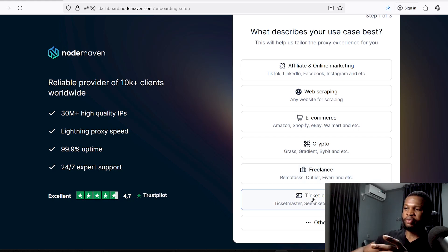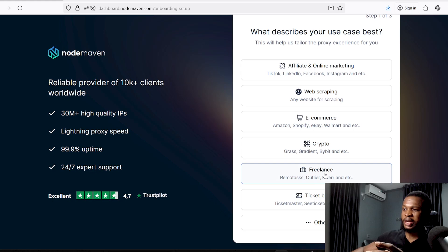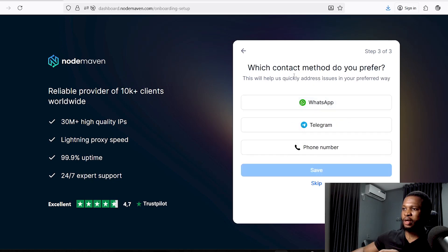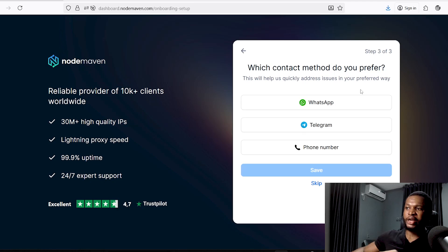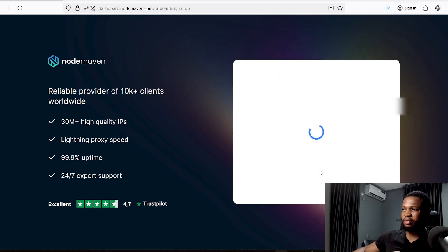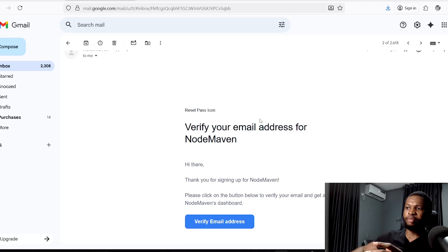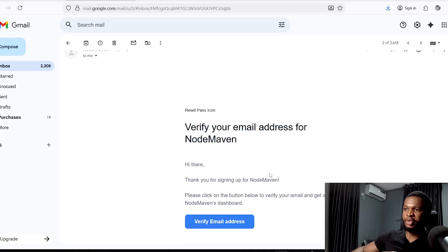You can also select e-commerce, crypto, or freelance if you need to complete remote tasks on Fiverr or other platforms, or even as a ticket broker. I'm going to select 'Freelance' here. Next it will ask how you are going to use their solutions — I'll select 'Integrate it into my code.' Then choose your preferred contact method, such as WhatsApp. Once done, click 'Save' and they will send you an email verification link.